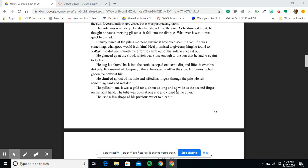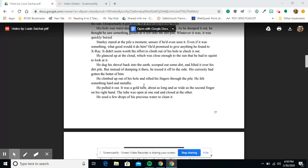He dug his shovel back into the earth, scooped out some dirt, and lifted it over his dirt pile. But instead of dumping it there, he tossed it off to the side. His curiosity had gotten the better of him. He climbed out of his hole and sifted his fingers through the pile. He felt something hard and metallic. He pulled it out.